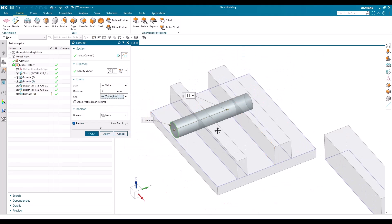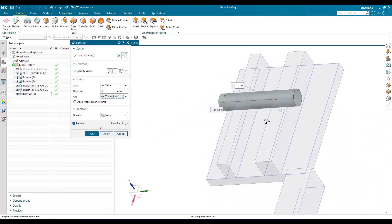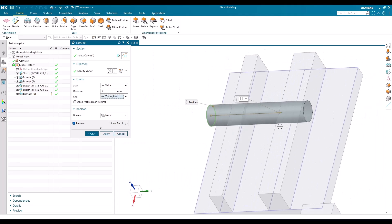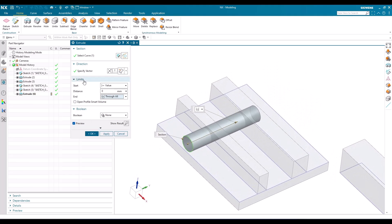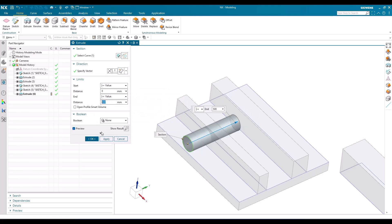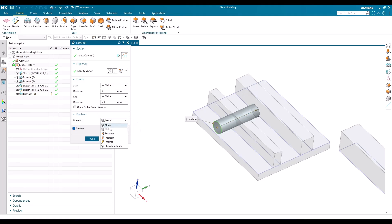Through All means the extrude goes through all the faces and ends at the last face. These are the different kinds of limits. Now I'll keep it at 500 mm and move on to Boolean operations. Unite combines the extruded body with the existing body. If I keep it as None and click OK, the extruded result will be a separate body independent from the existing one.